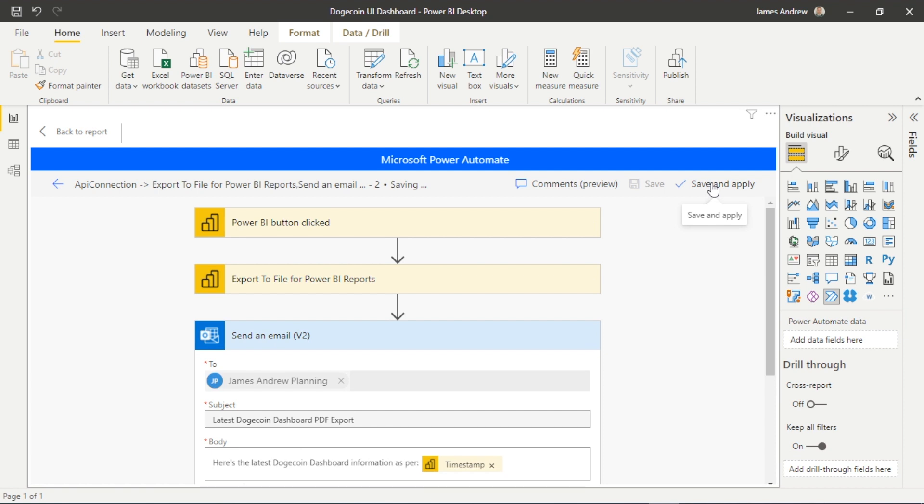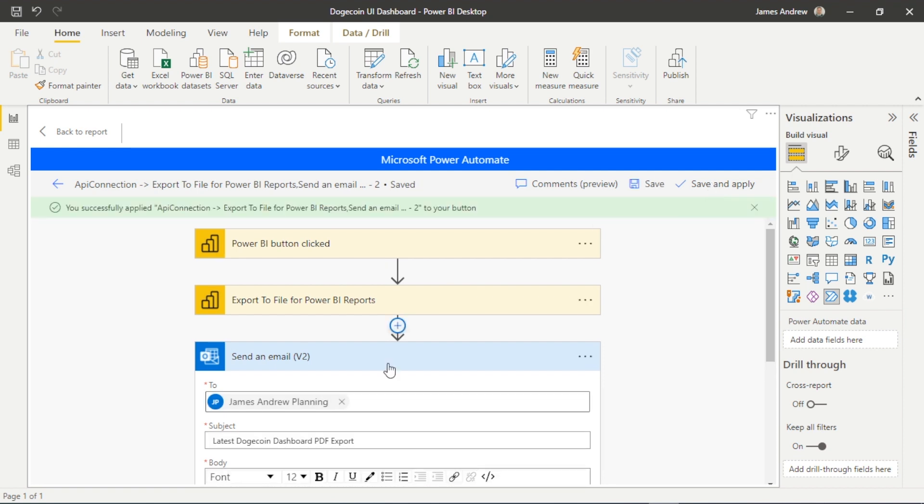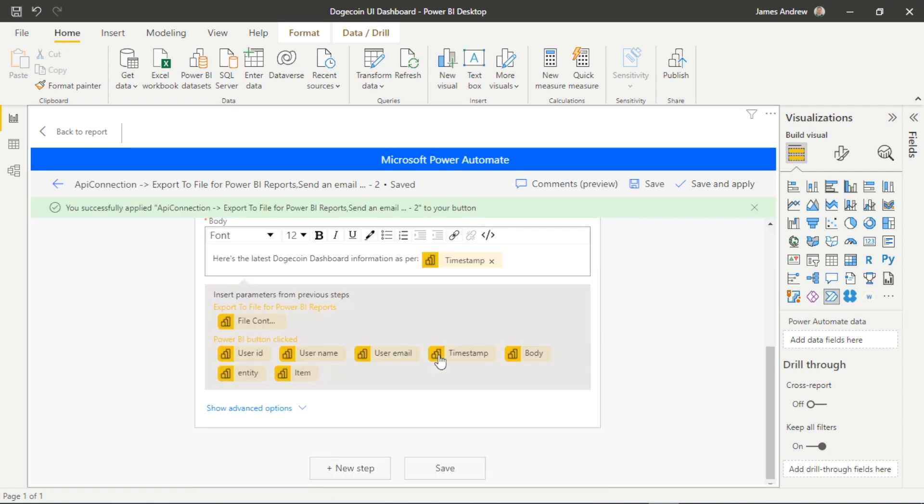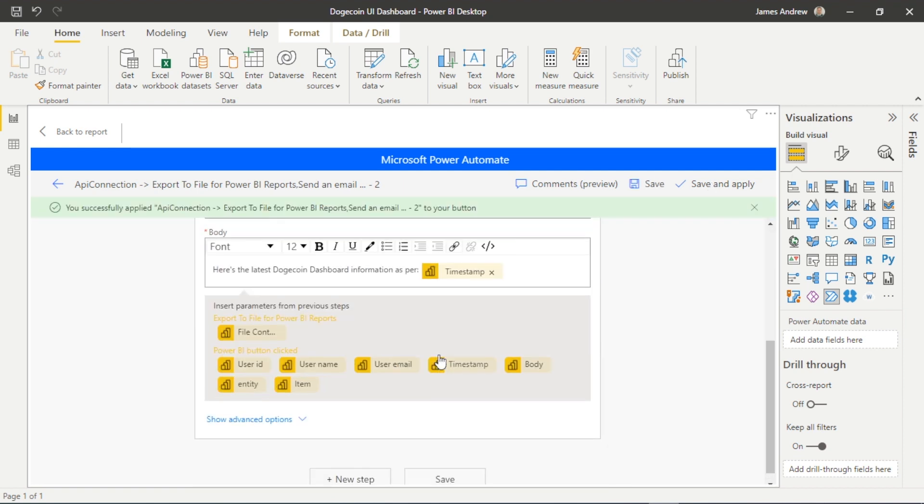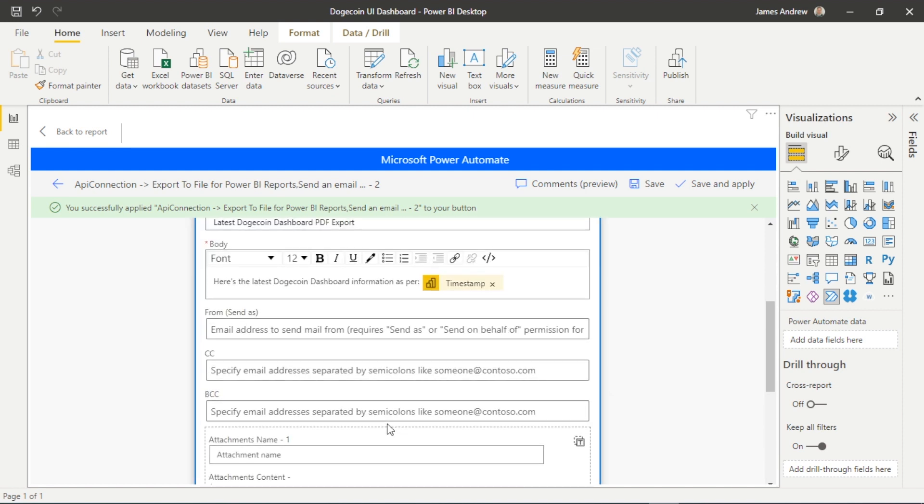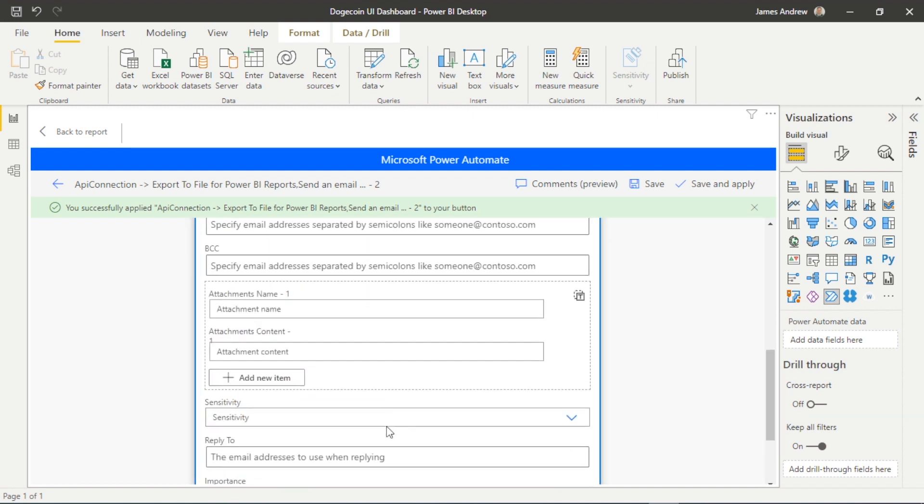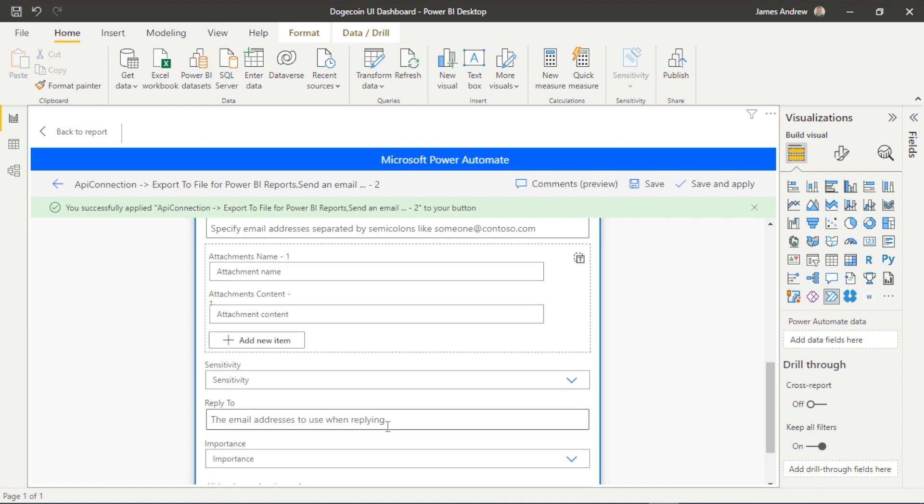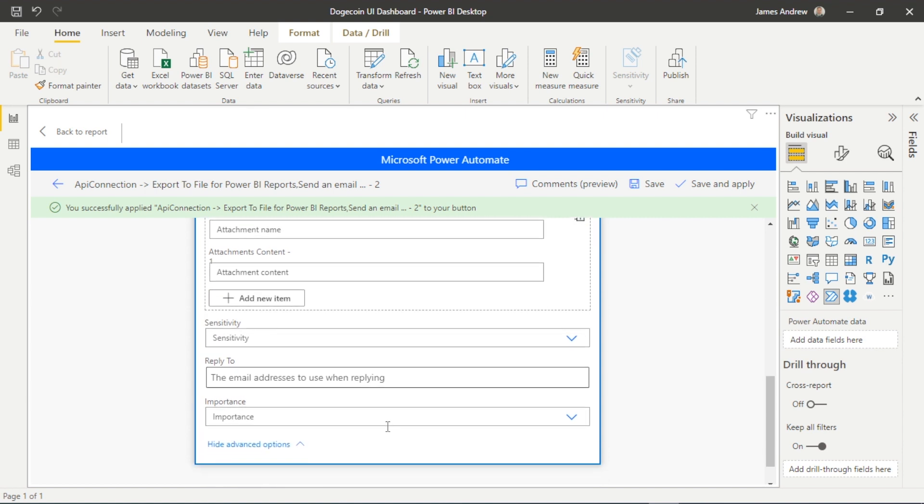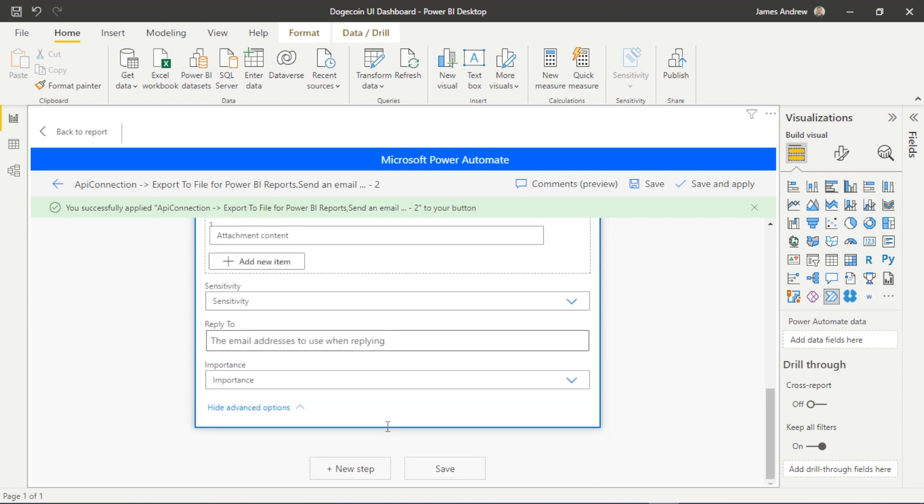So all that's left to do now is to save and apply. So we've got our logical steps: we click the button, we export it to the file to turn it into a PDF, and we then send an email.